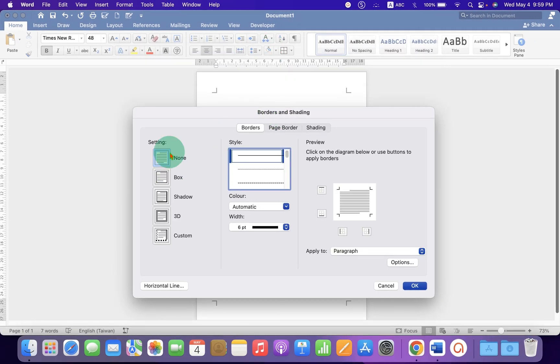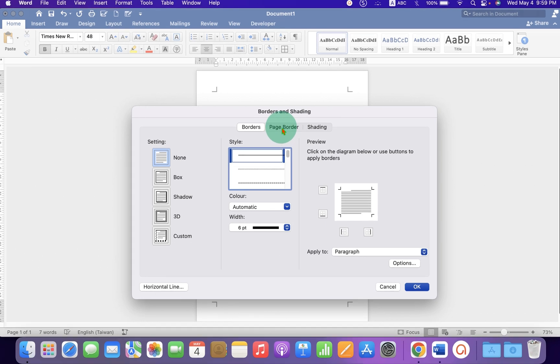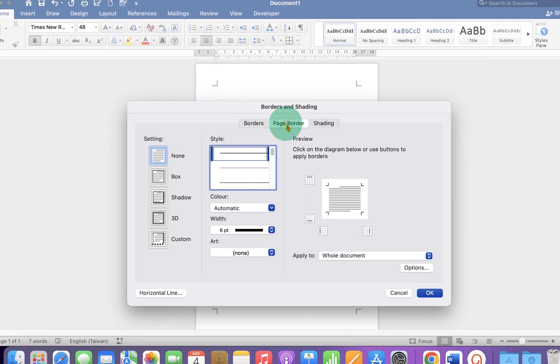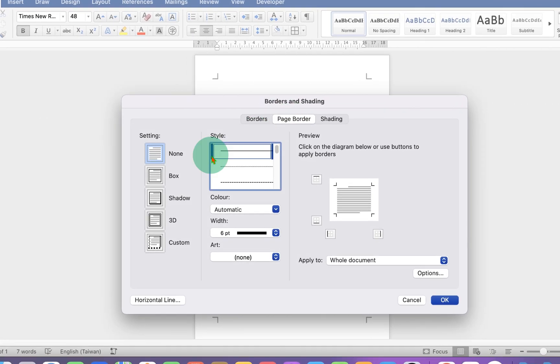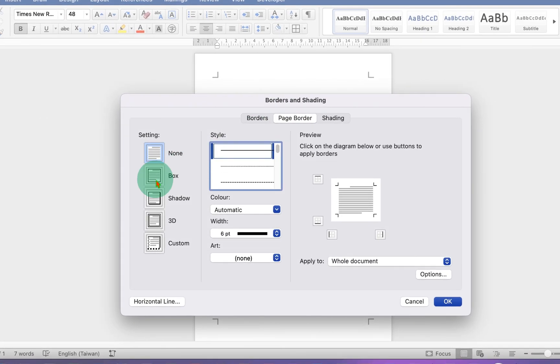Under this window, click on the page border tab. And then select the box.